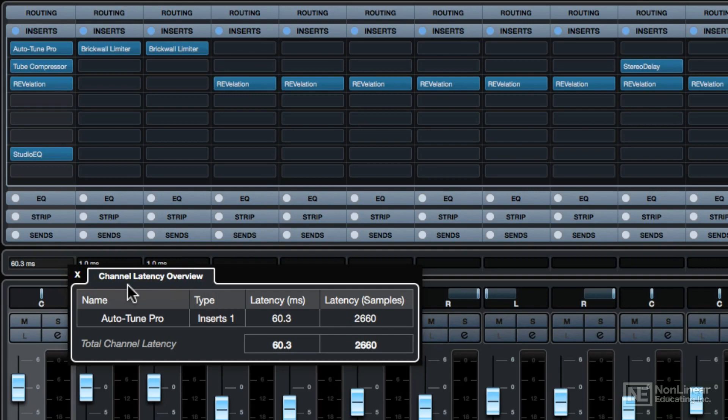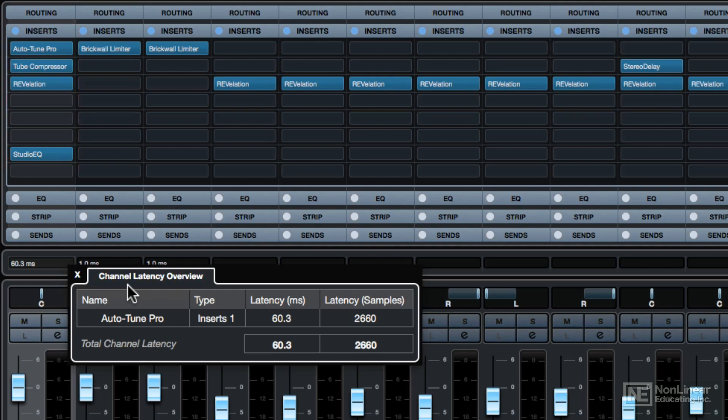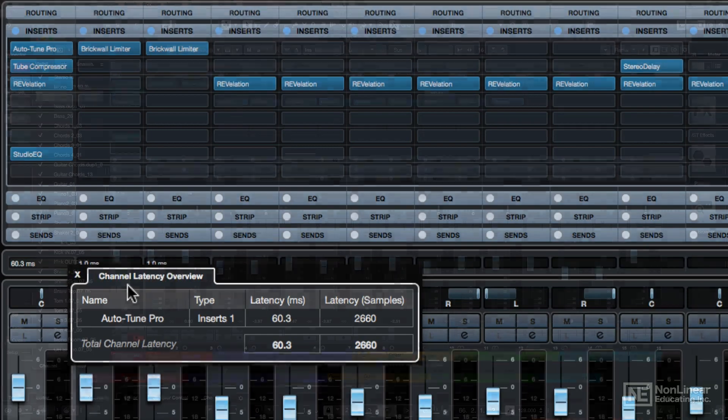Now some of these plugins, on this channel you can see there's four of them, not all four of them are actually causing latency, only one of them is, and that's Auto-Tune Pro, it's a third party plugin. So this is causing 60.3 milliseconds of latency.